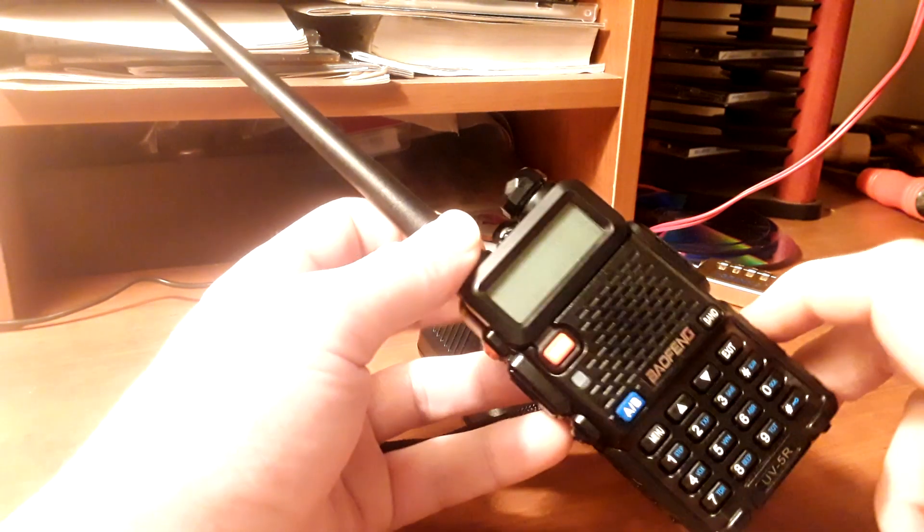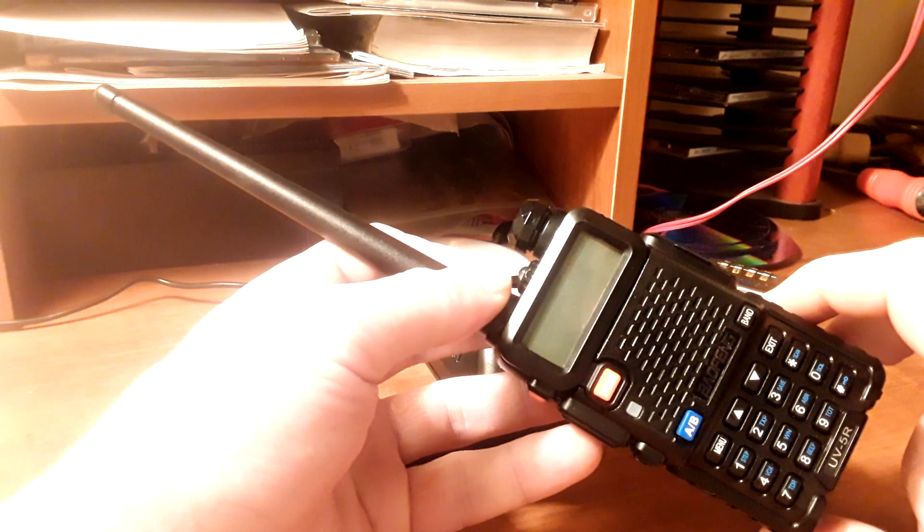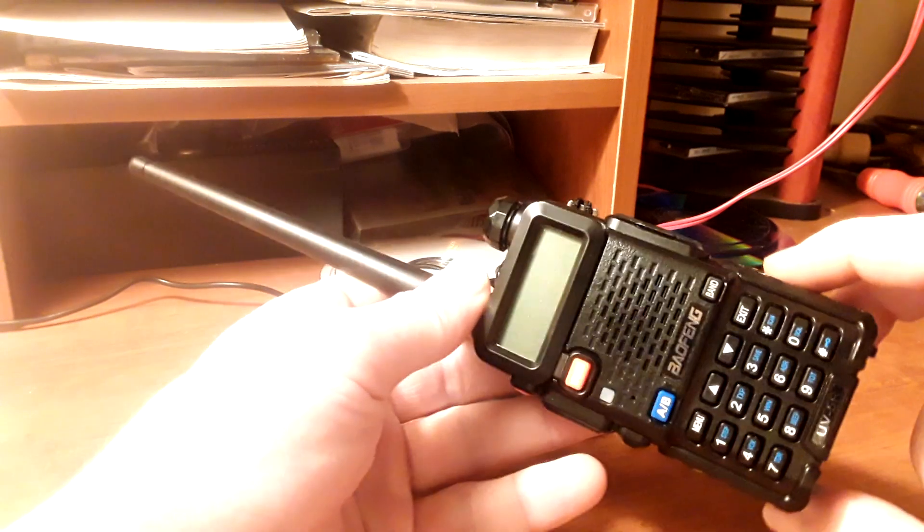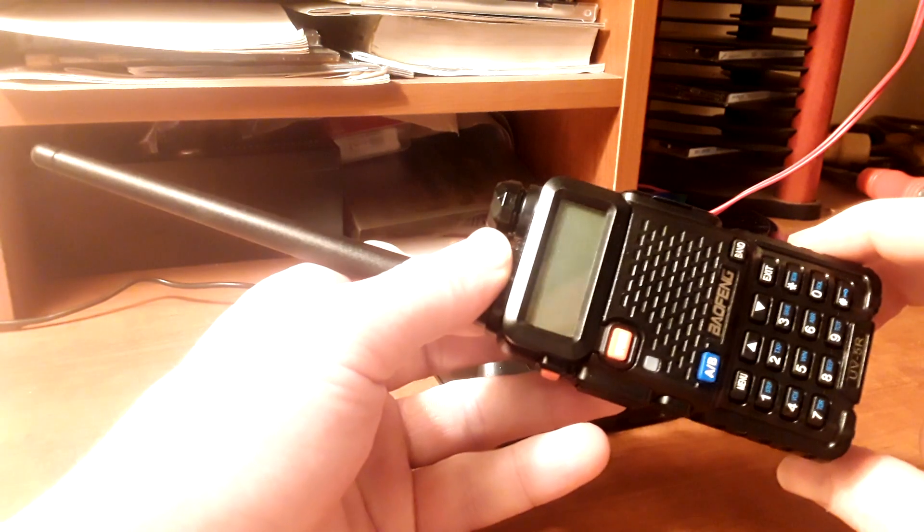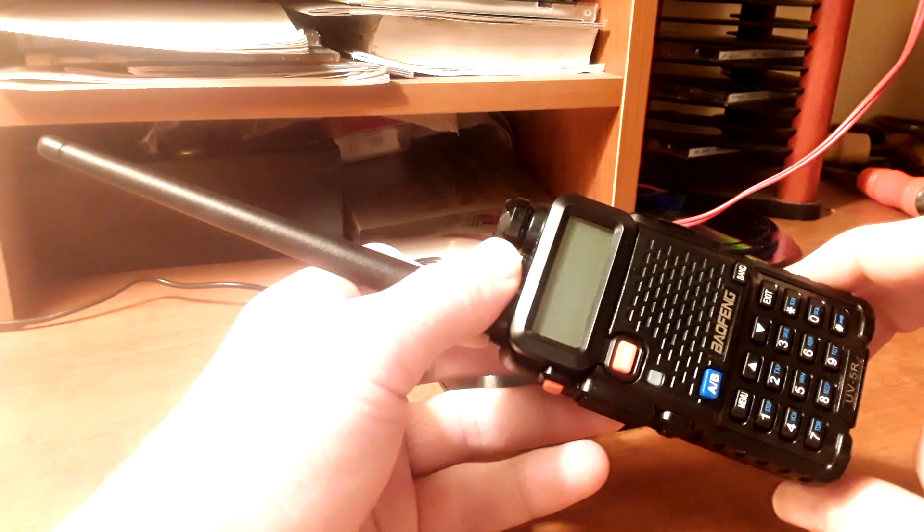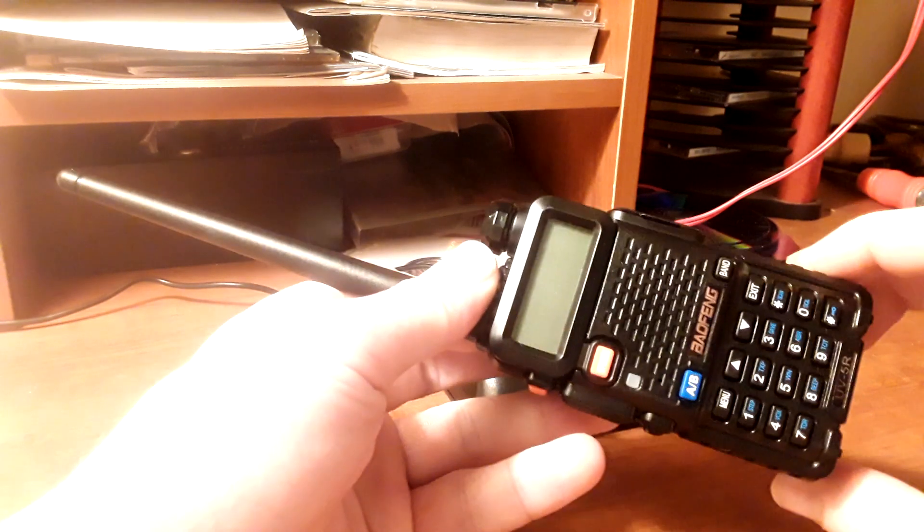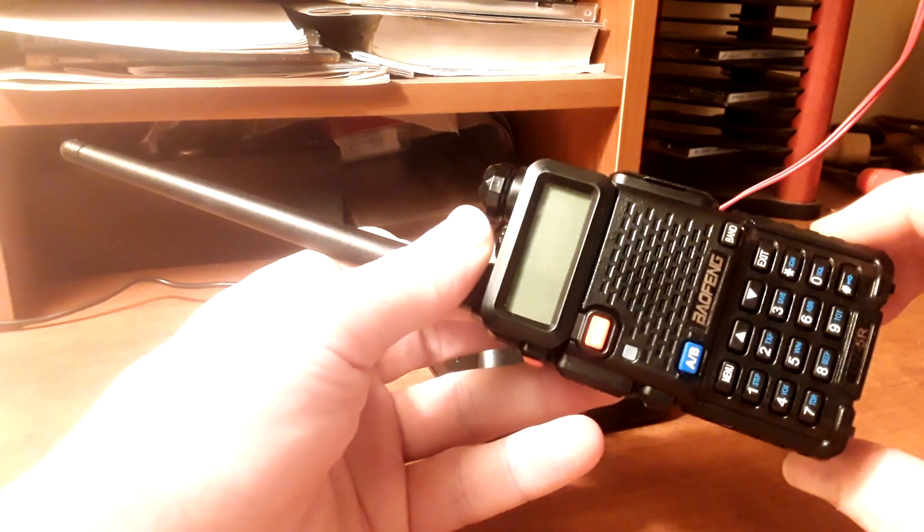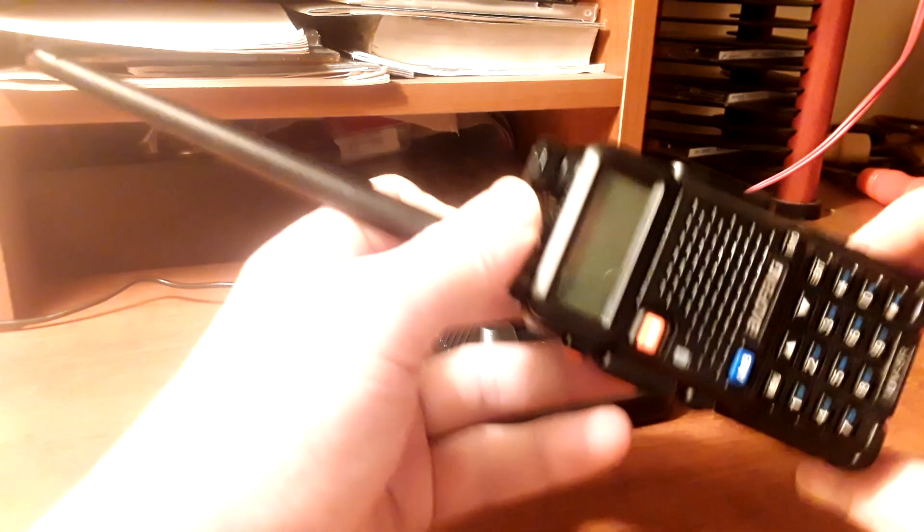So we're going to go over it really quick. I only have a limited amount of space for video recording right now, so we're going to cover this quickly, and I'm going to go into deeper videos in the future on this specific radio.